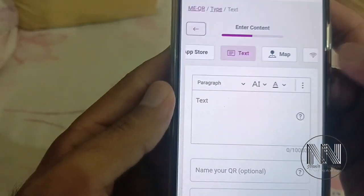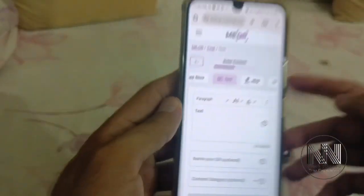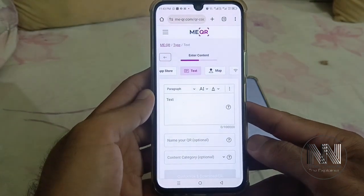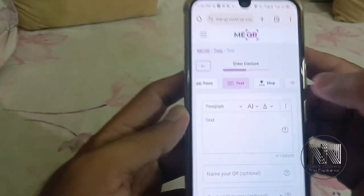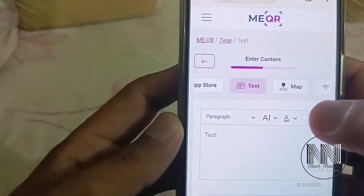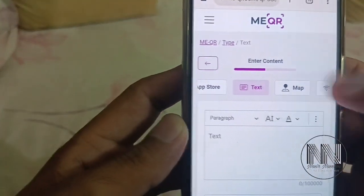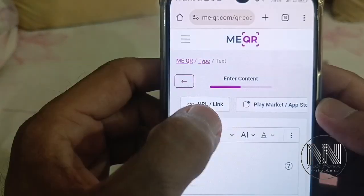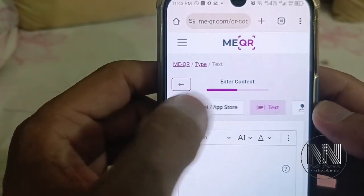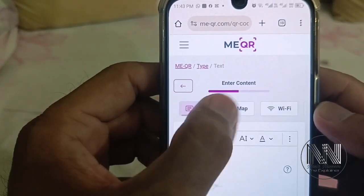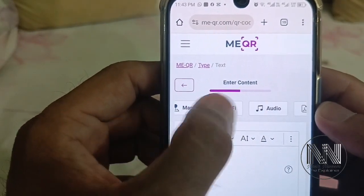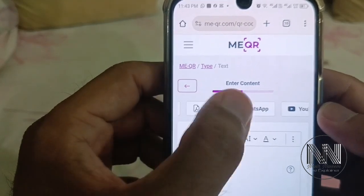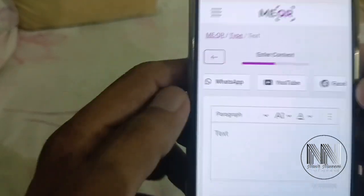This is the first user interface of the webpage. You can choose your category: URL link, Play Store application, text, map, Wi-Fi, audio, PDF, WhatsApp, and YouTube.